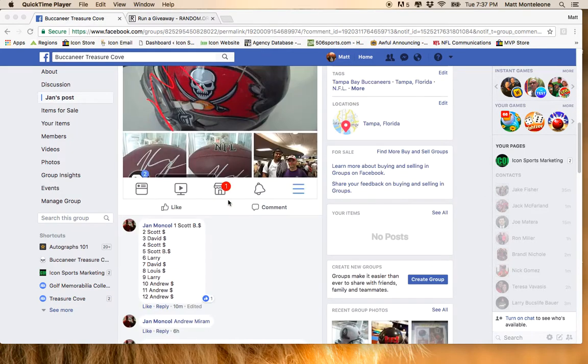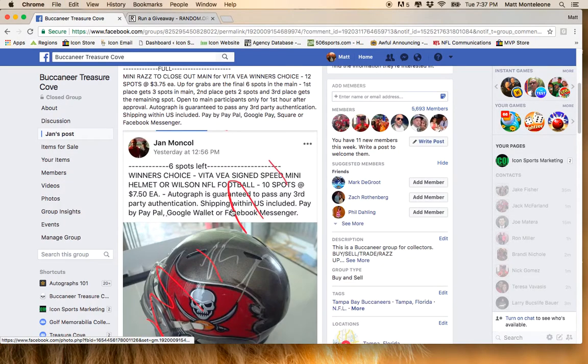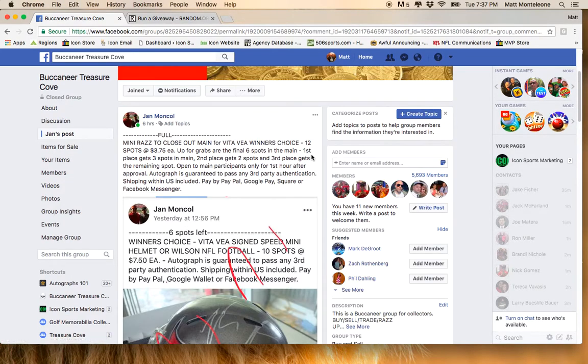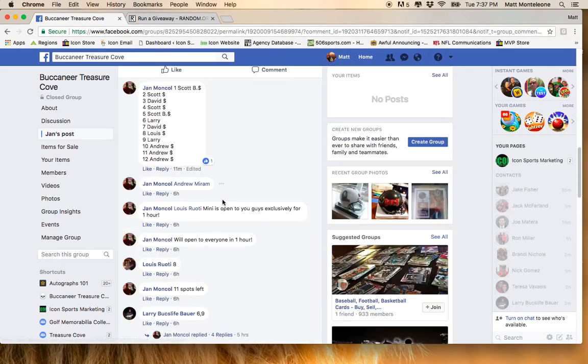We have 12 spots. And just to let you guys know, first place will get three spots in the main, second place will get two spots, and third place will get the remaining spot.